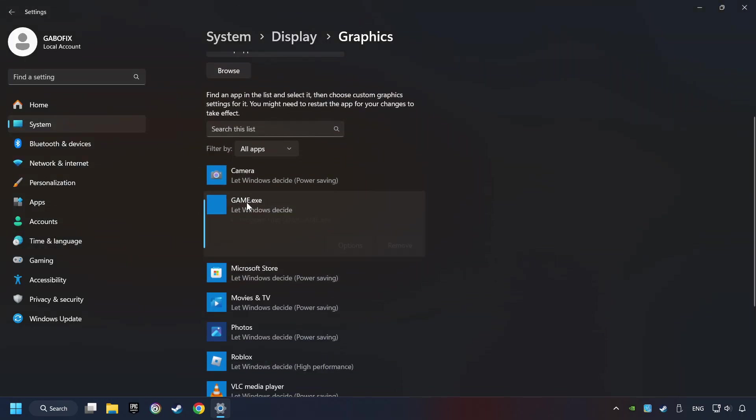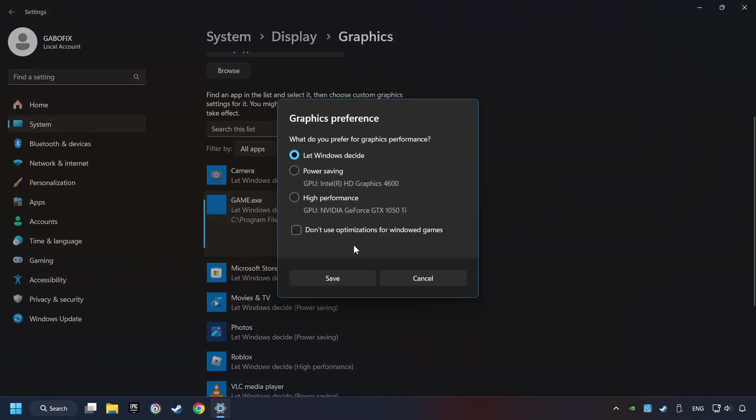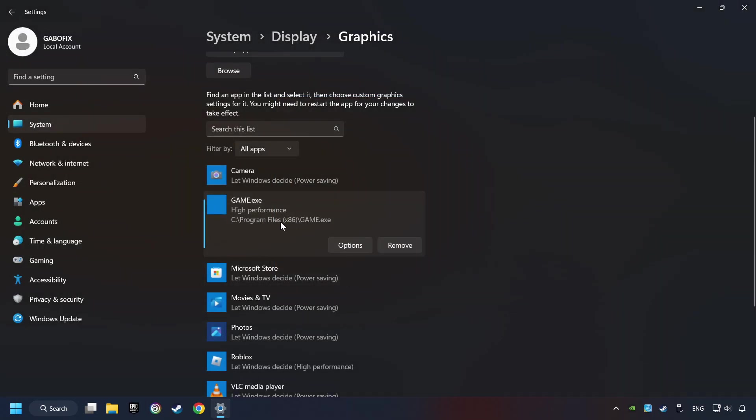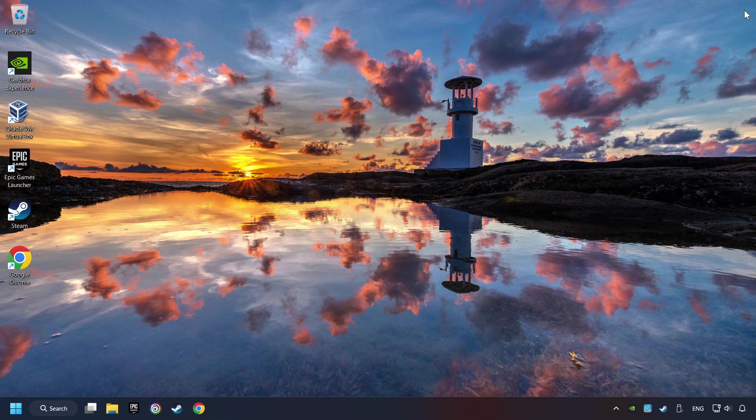I created a file called Game for this video. Don't let it confuse you. Choose the game and click on the Options button and select High Performance Mode. And then Save. And now, you can close the window.